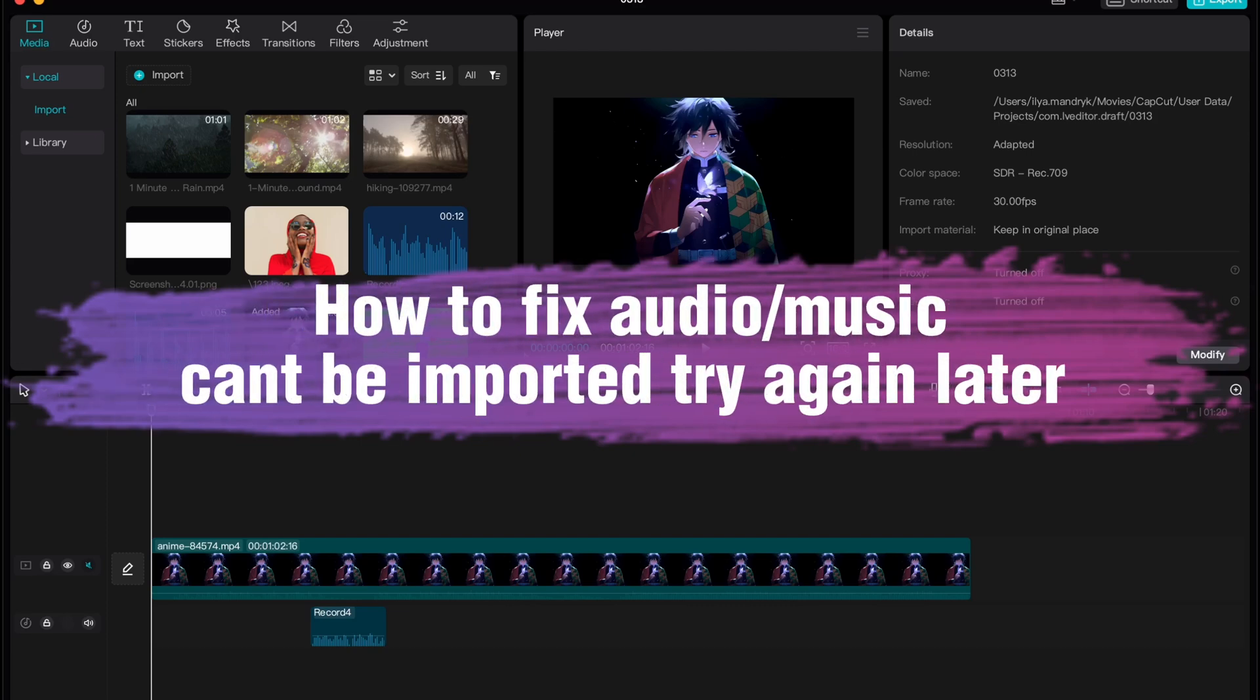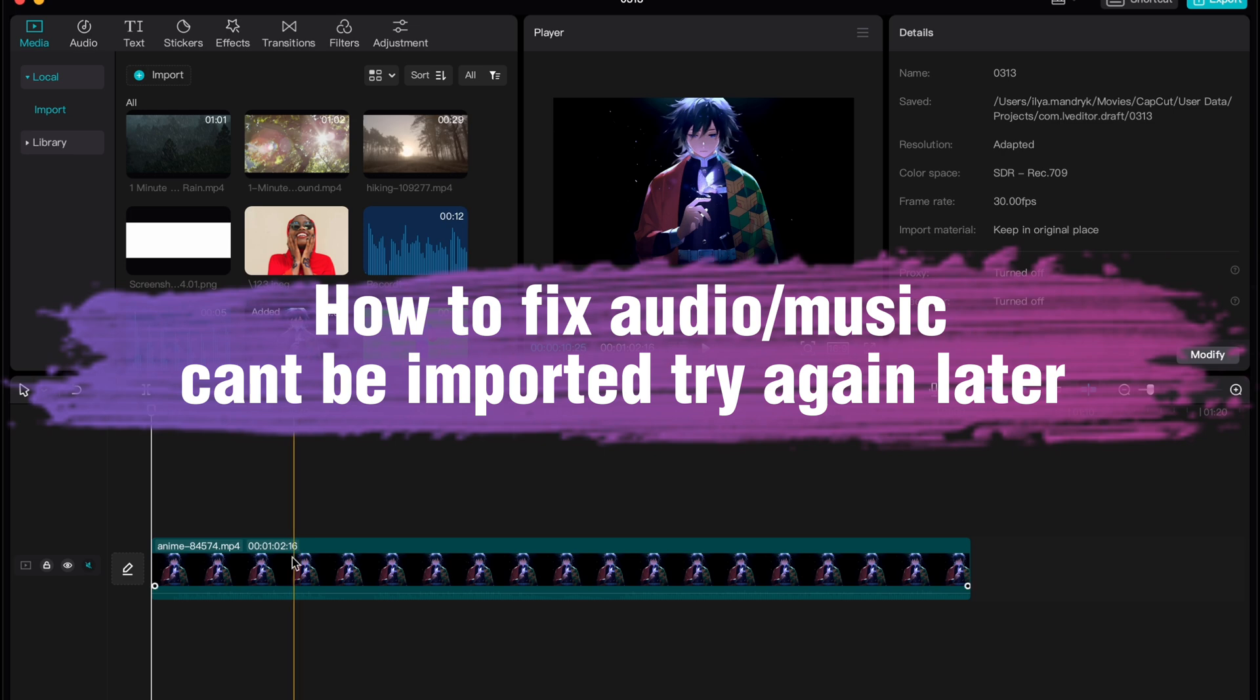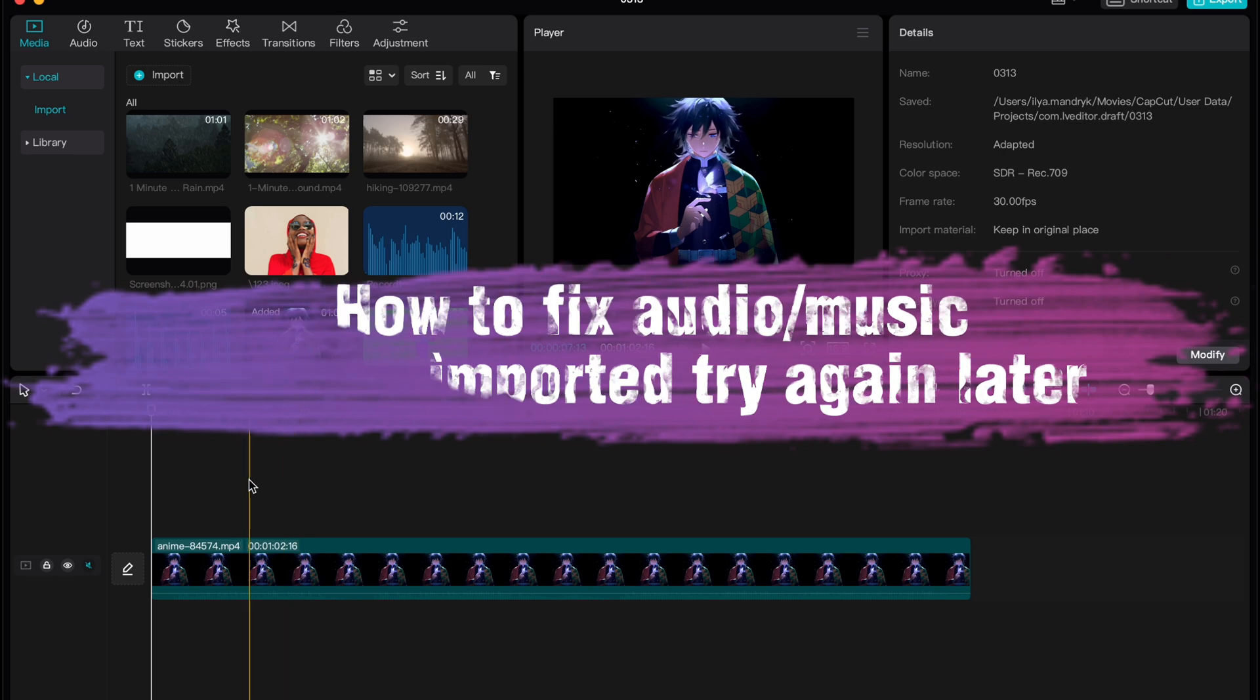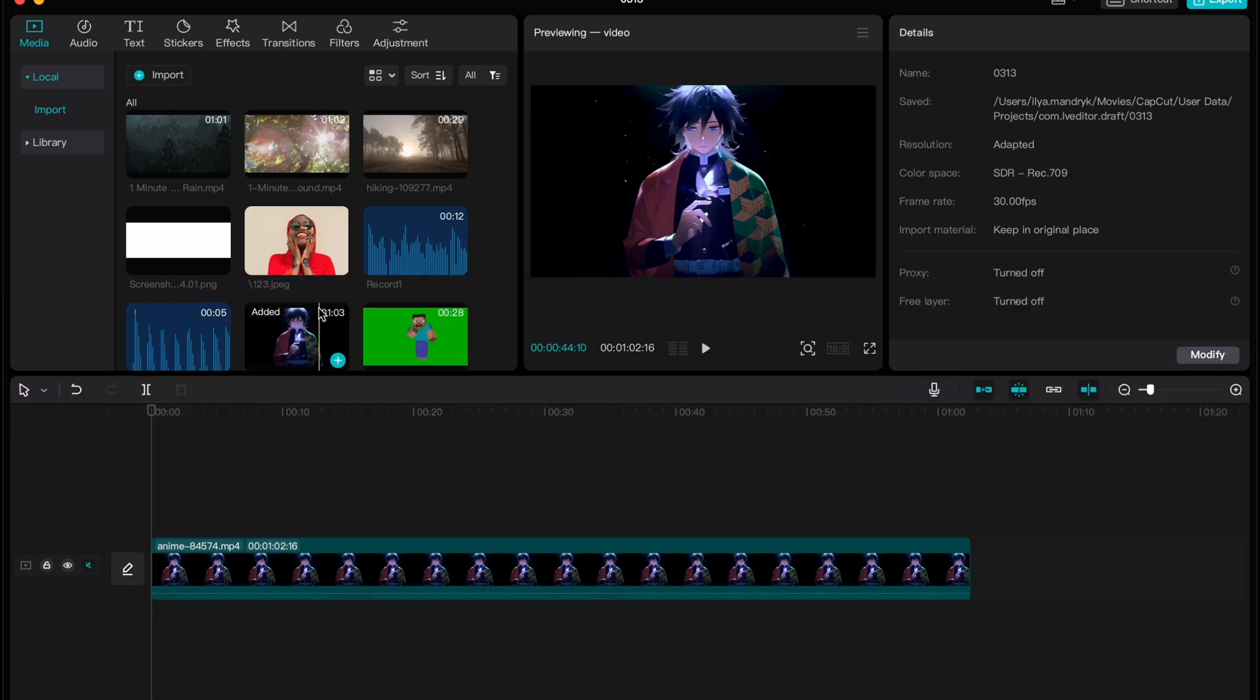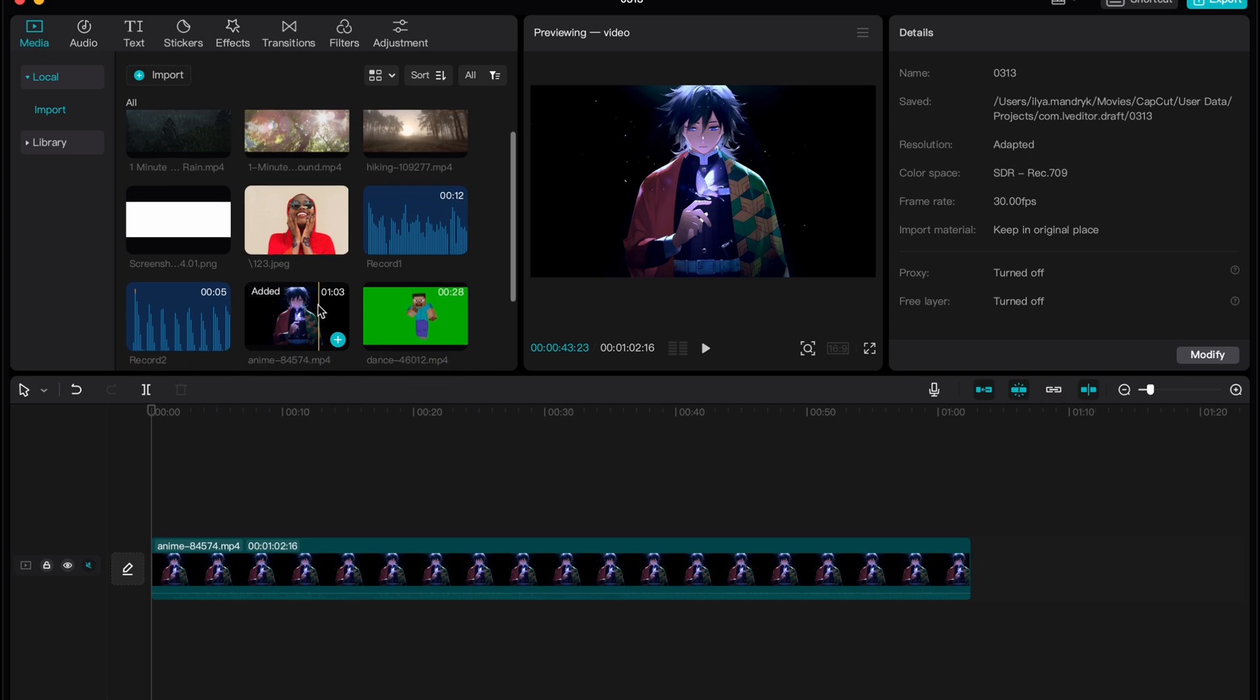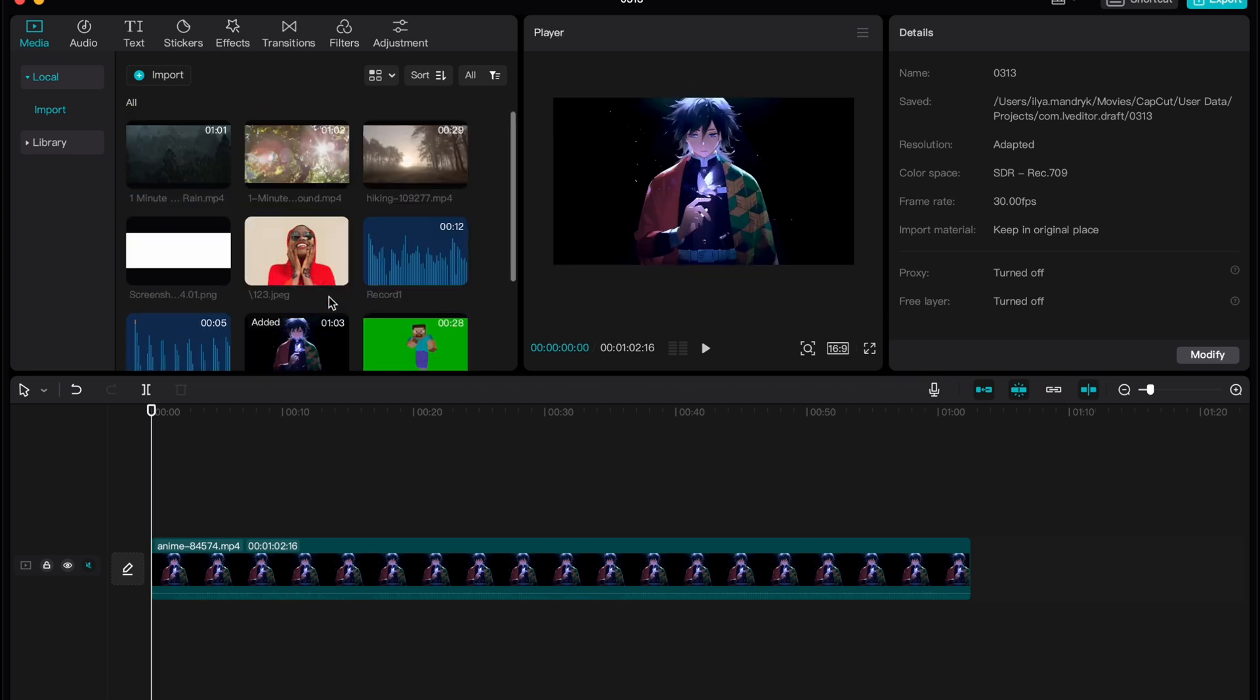Hello guys, Ilya here, and in this video I'm going to show you how we can fix the problem that we are not able to import audio in CapCut PC, we are not able to import some music. Basically it's pretty easy, just follow these steps I do to not make any mistakes.